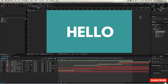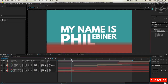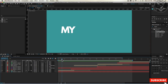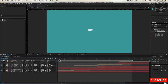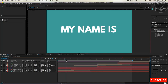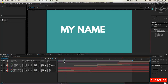Hey everyone and welcome to the first actual tutorial in this kinetic typography course. In this tutorial we're going to be learning how to make this very first scene, which includes a scale animation and a series of cut animations. In this scene we're going to learn how to do a scale animation and use cuts within kinetic typography.